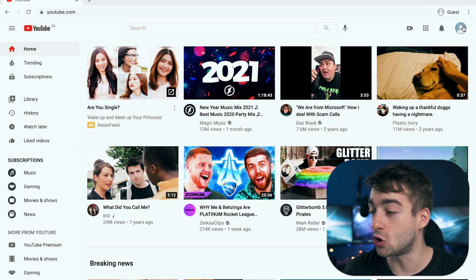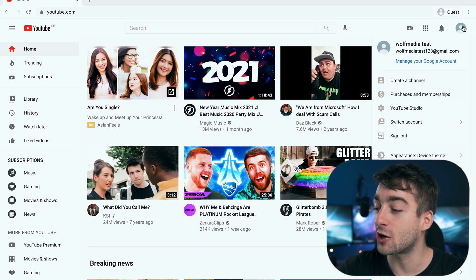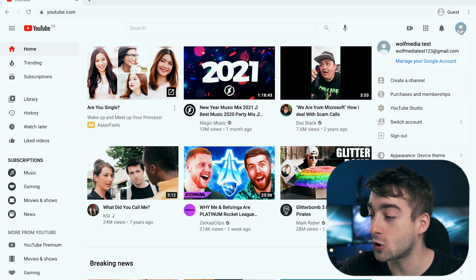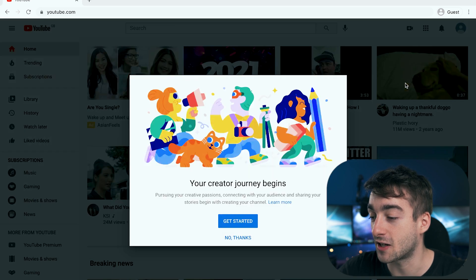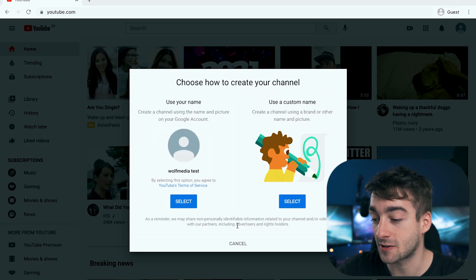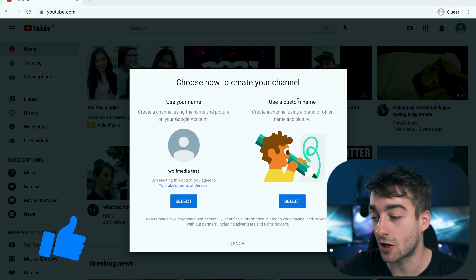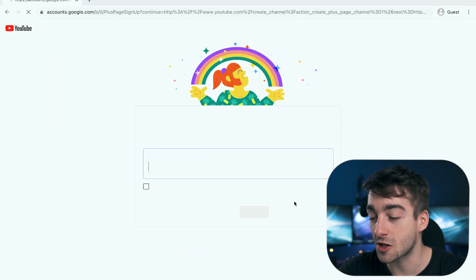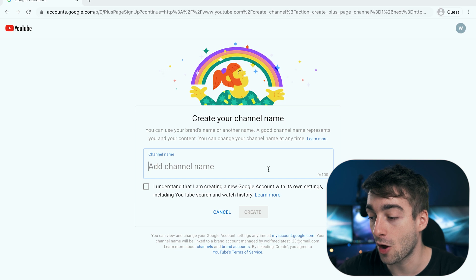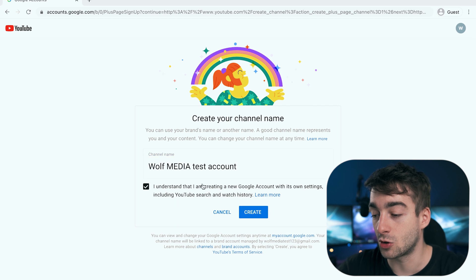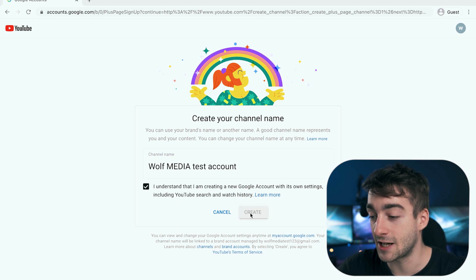So now you can see that you've created your YouTube account, but now you need to go ahead and create a channel. Click on your icon in the top right corner, then do 'create a channel' and get started. You'll have the option to use your name or a custom name, so we're going to do a custom name — we'll call it 'wolfmediatest account' — then do 'I understand and create'.